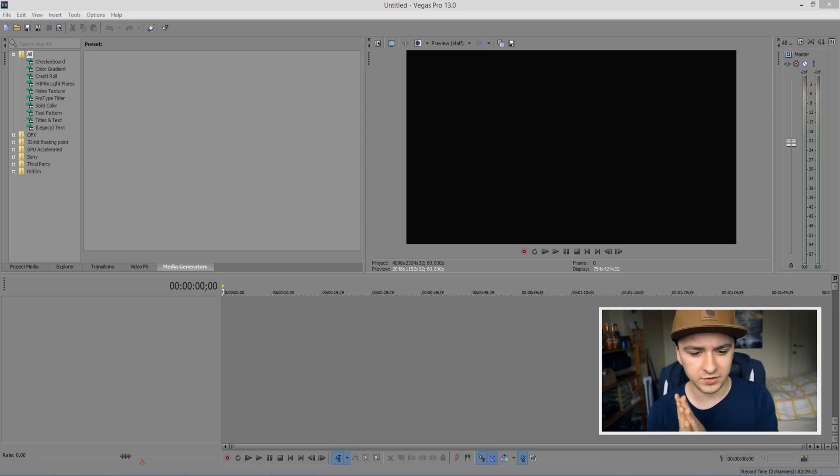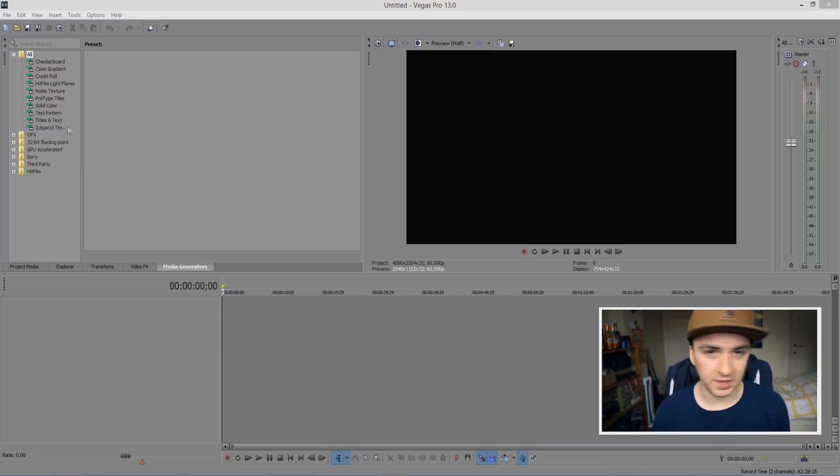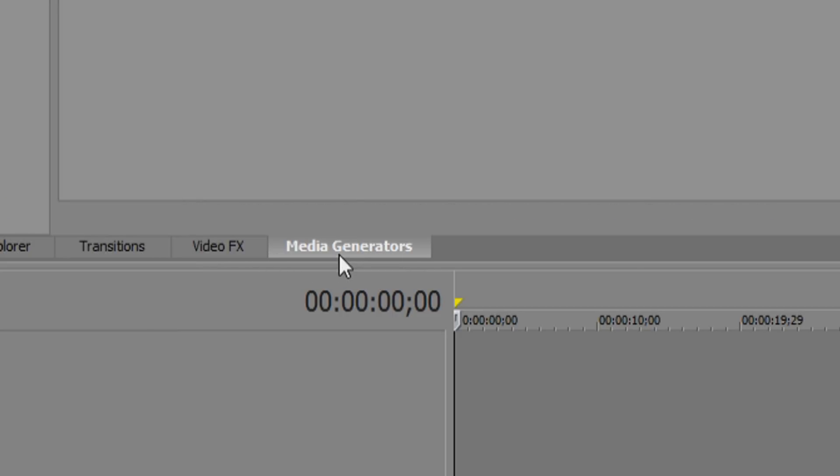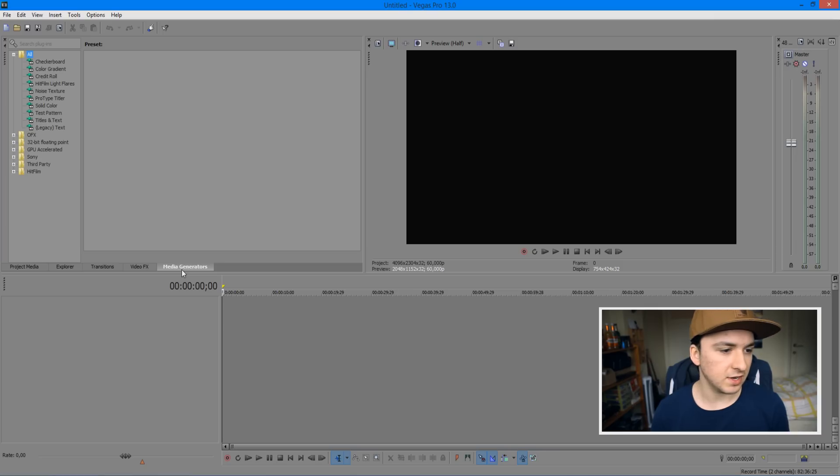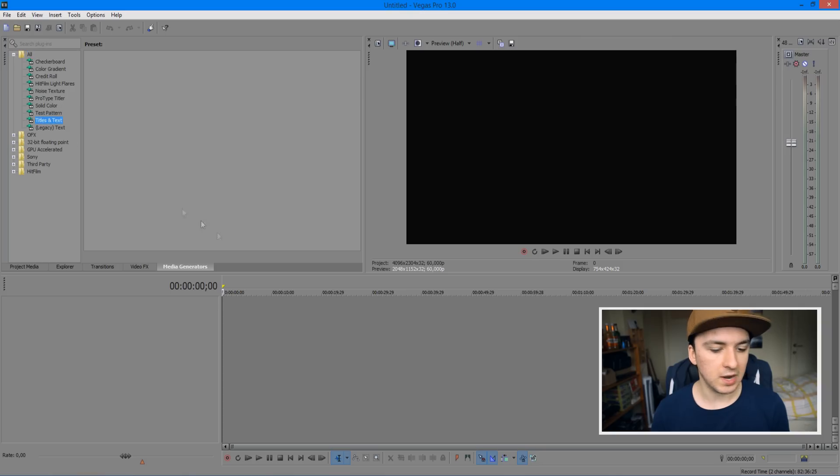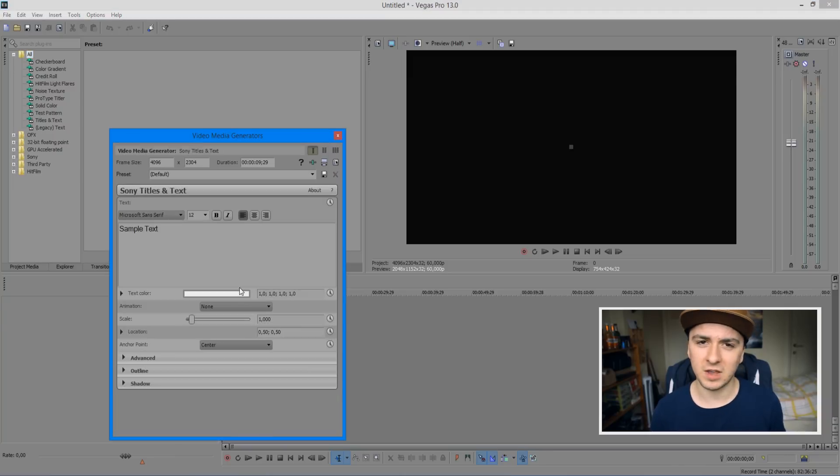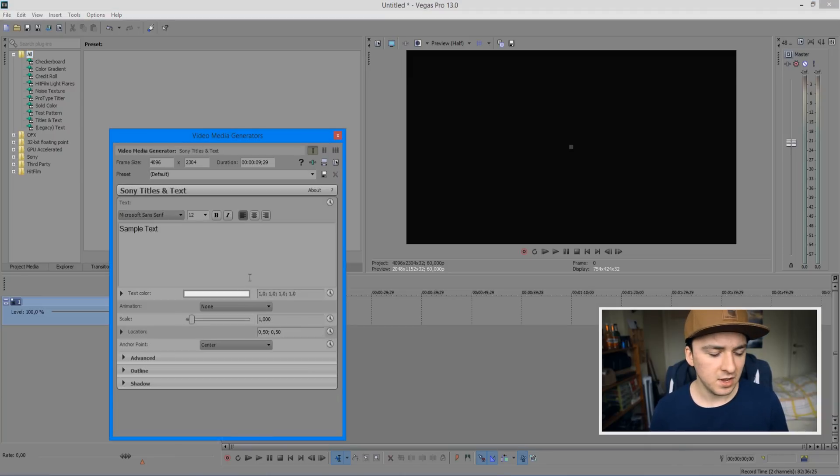Without further ado, let's jump right into it. As you can see, I have Vegas open as always. The first thing you want to do is add in some text. Click on media generators as always, then click on titles and text. You want to drag that into your timeline and type in the text that you want to shake.